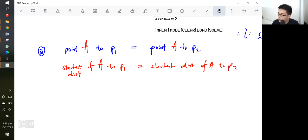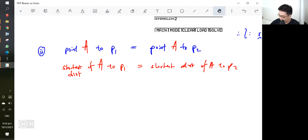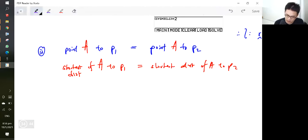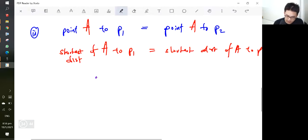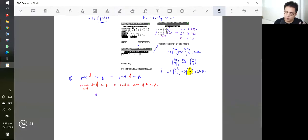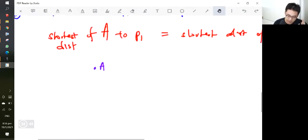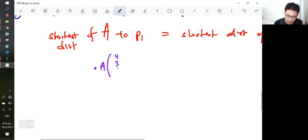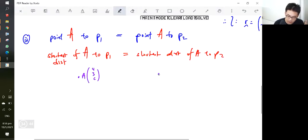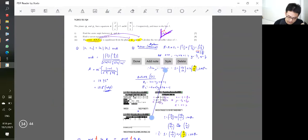Now this is where it gets tricky — you need to recall how to find the shortest distance from a point to a plane. We covered that at the start of the lesson. Just remember: whenever you're talking about distance, you need to use the magic triangle — there's no other way. So for these two planes, I'll draw them out.